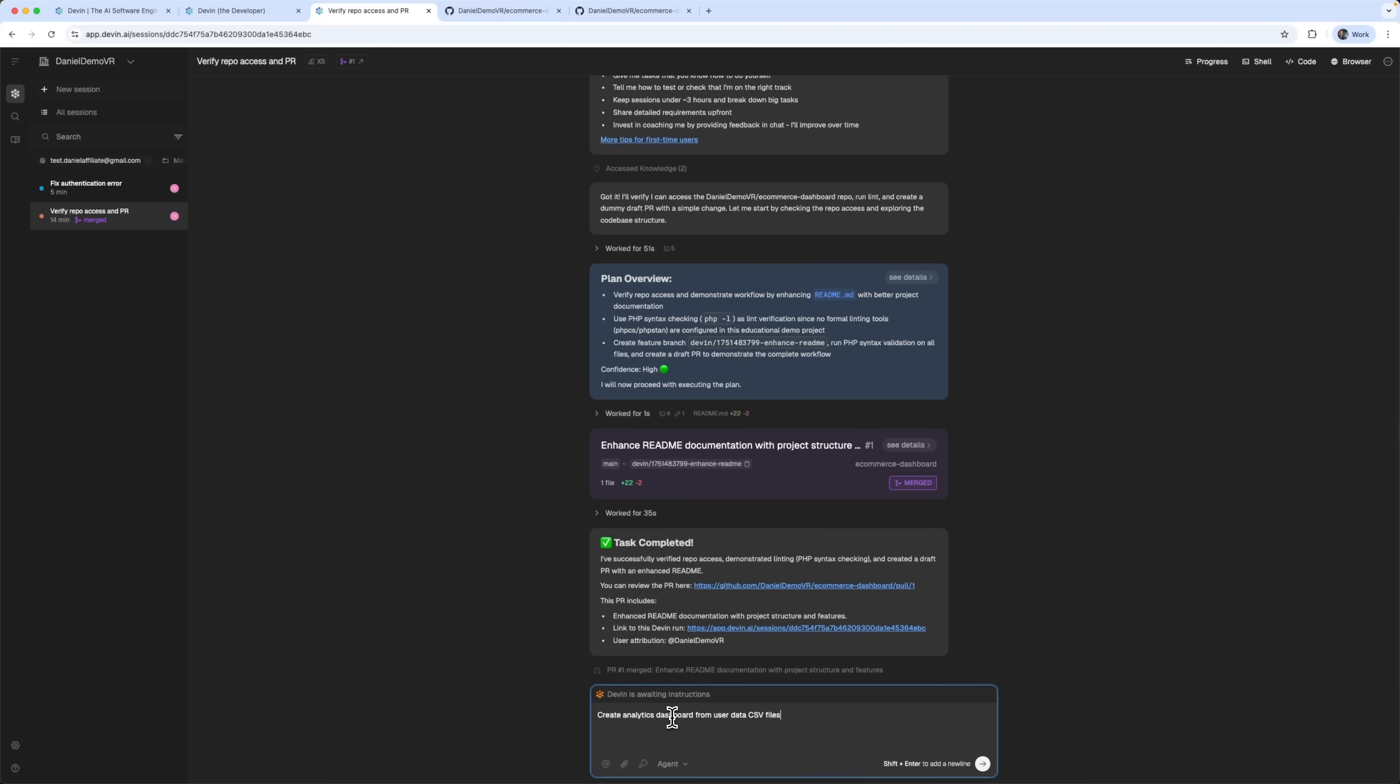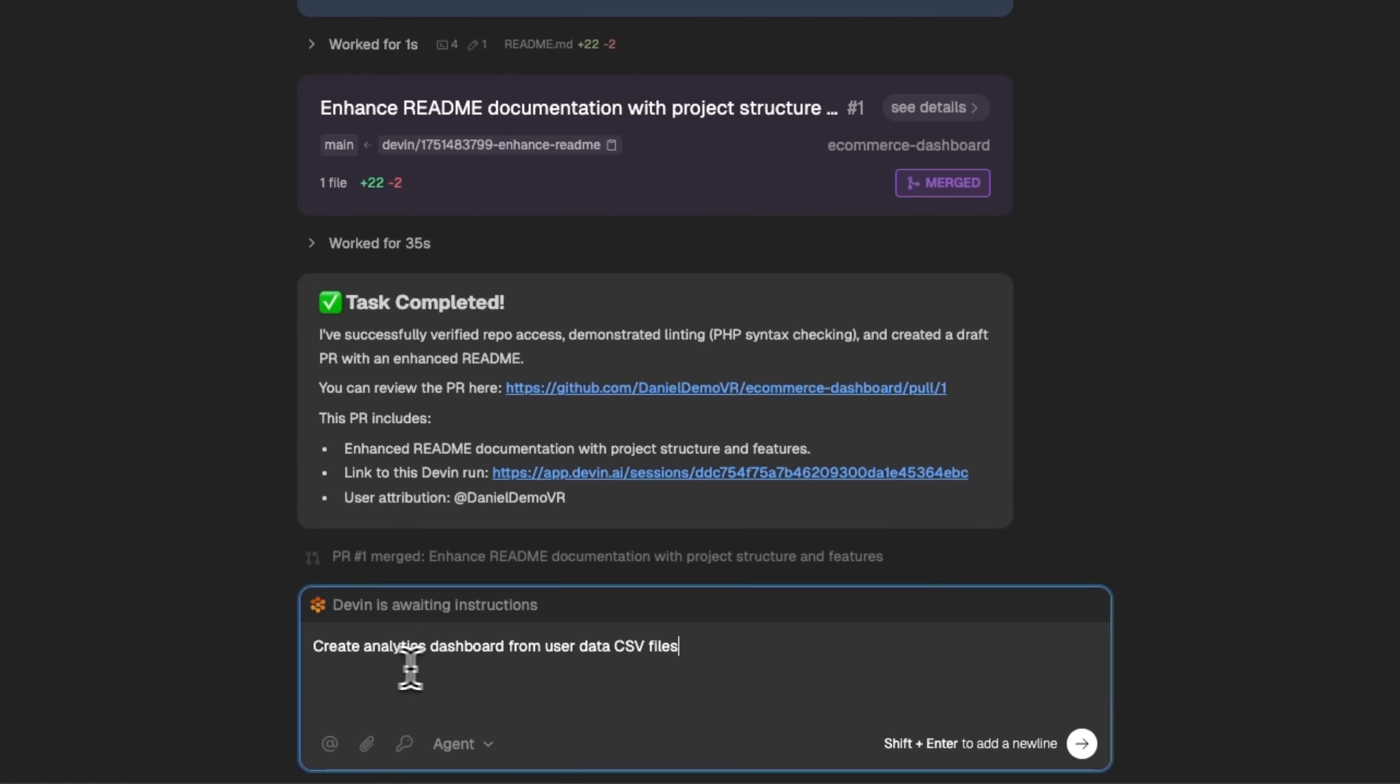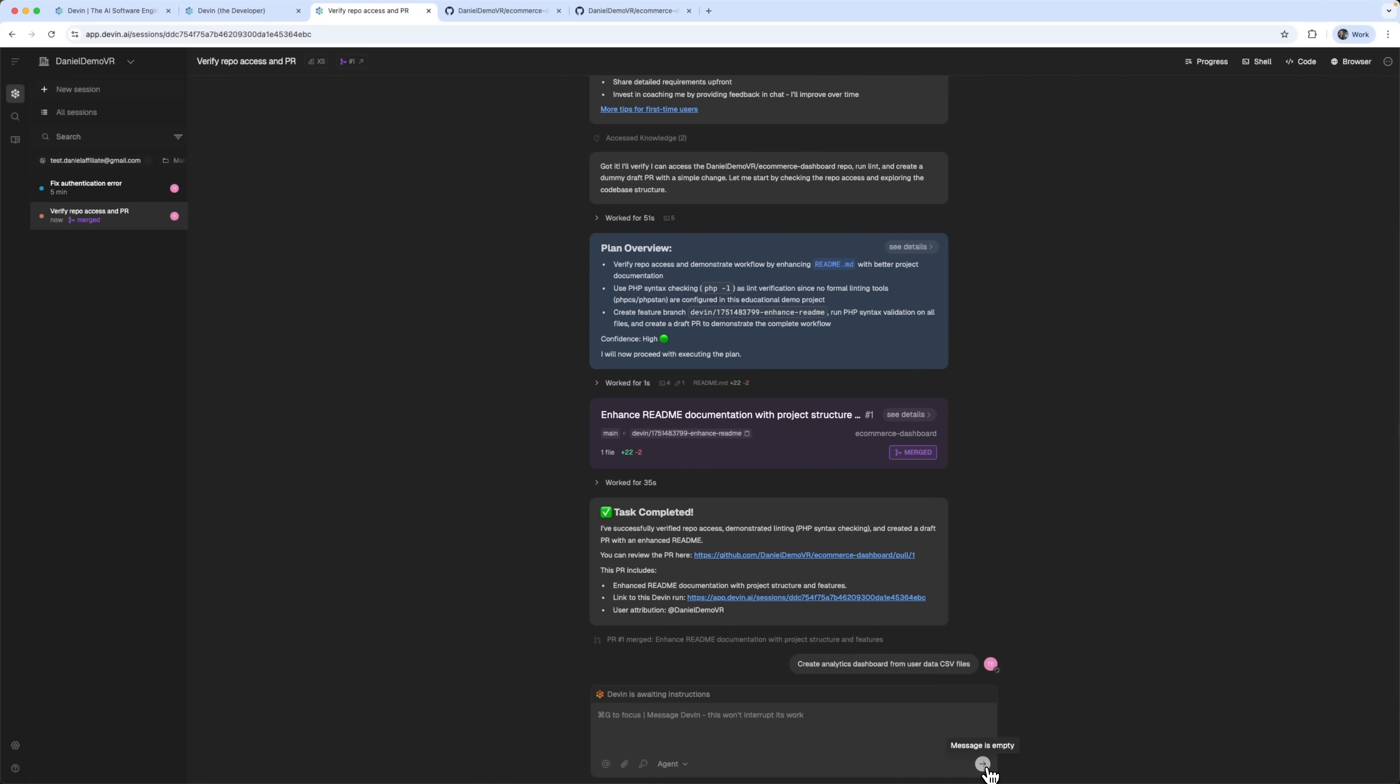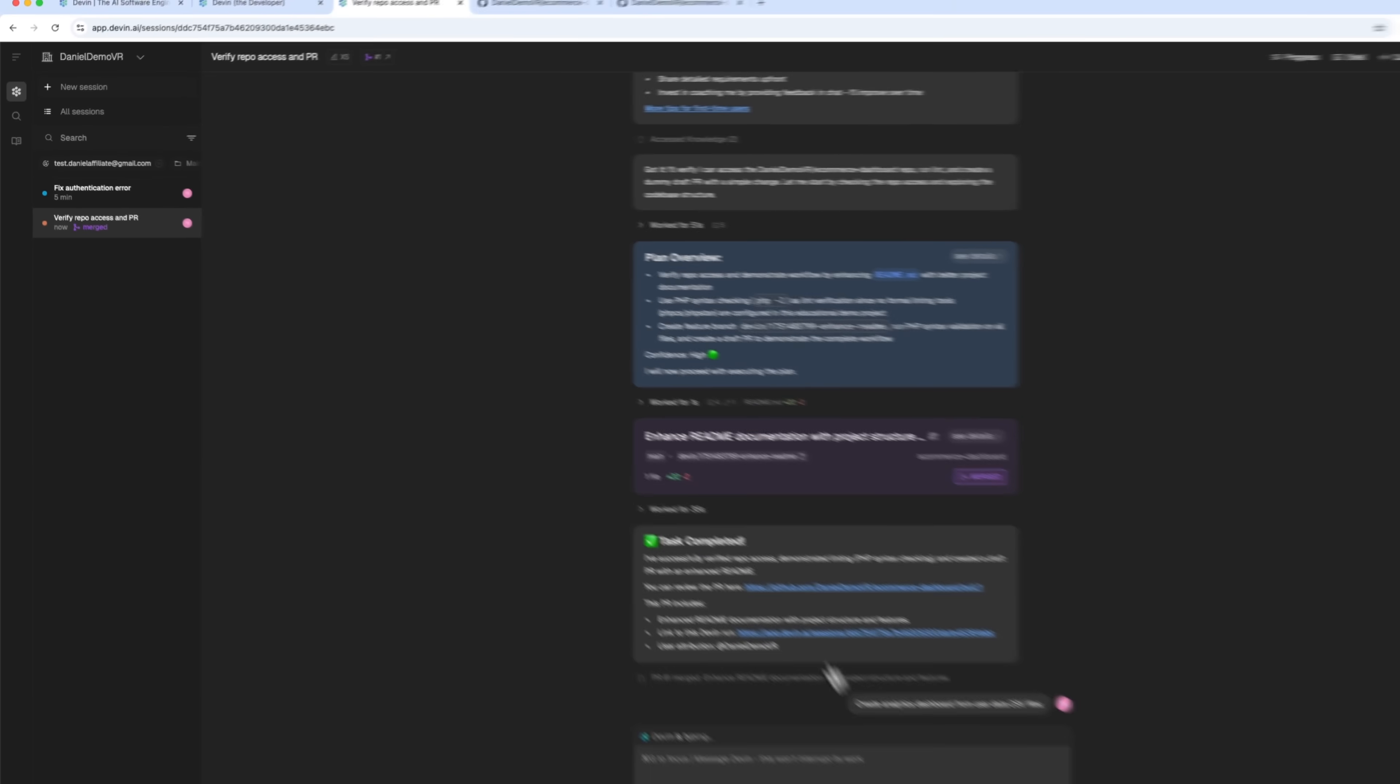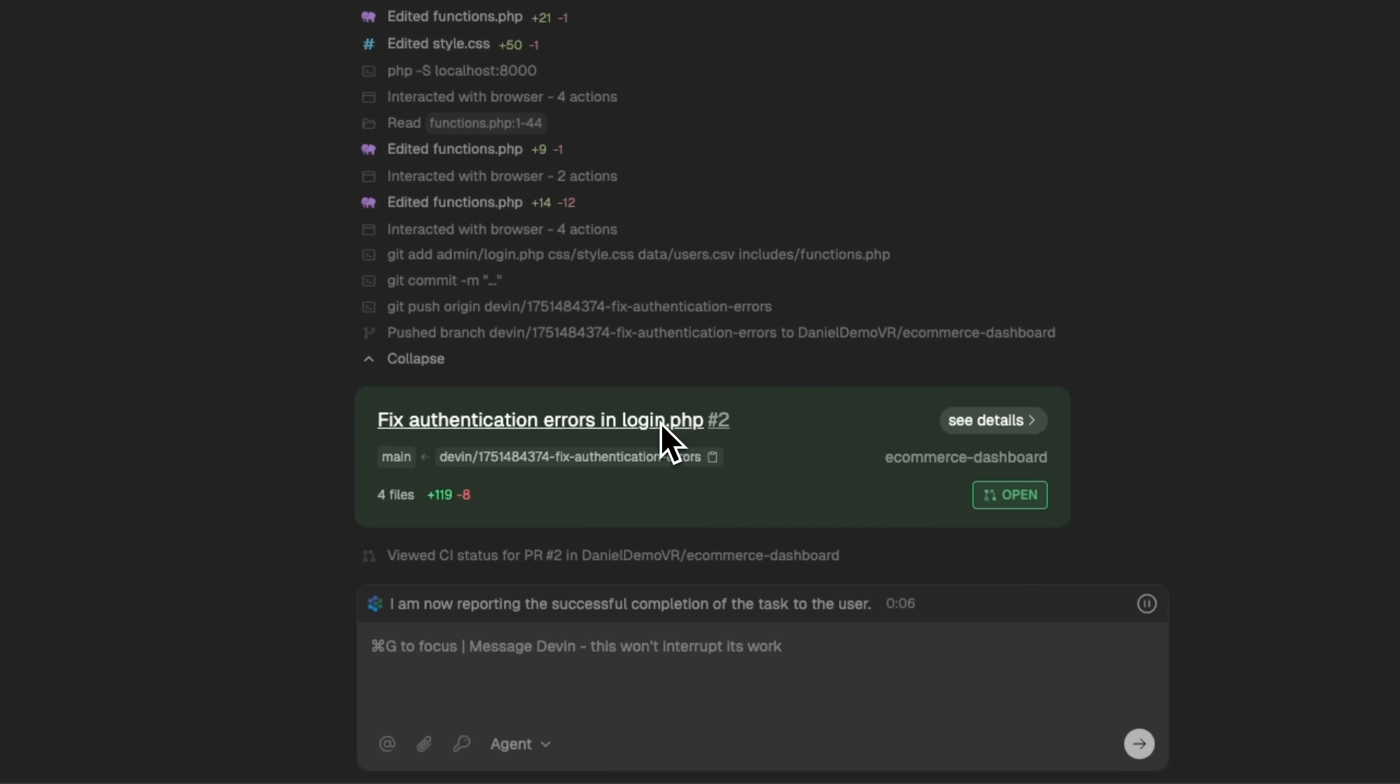While that task runs, I'll open another tab and ask Devin to create an analytical dashboard from a UserData.csv file. So now it's working on both tasks at the same time. And here it is, the first task is done.